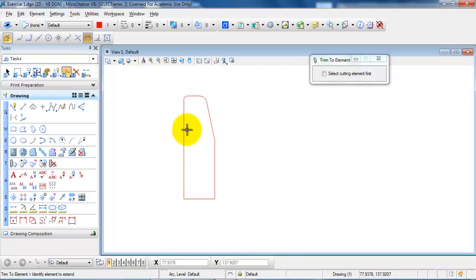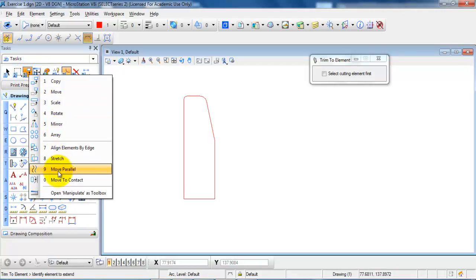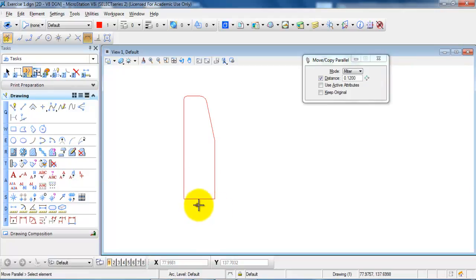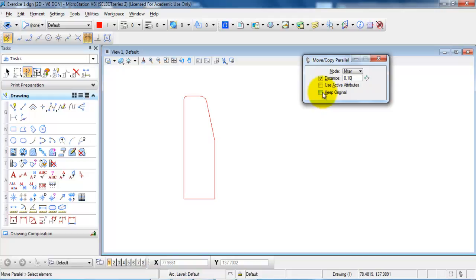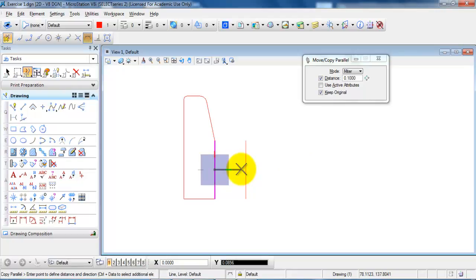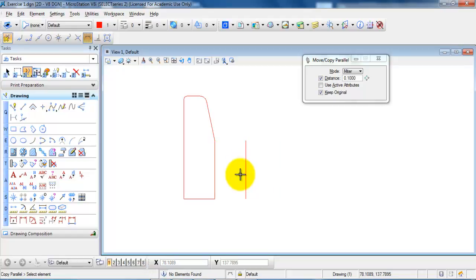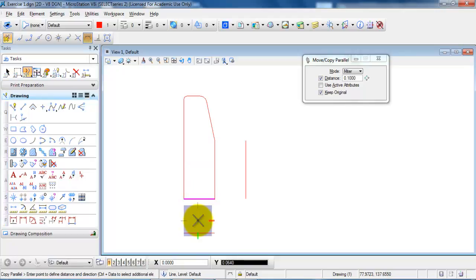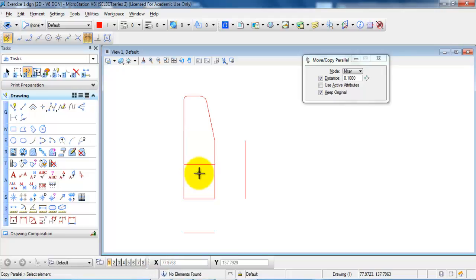Now I have the curved stone and the next step is to add the concrete footing. I go to the third icon and select move parallel. I want to offset some of the lines — the first line should be offset by 0.1, and I will mark keep original (or make a copy). I select the first borderline, move the cursor to the right, and left click to place the line, then right click to exit. I do the same with the bottom line, moving the cursor downwards, and also copy the line on top.